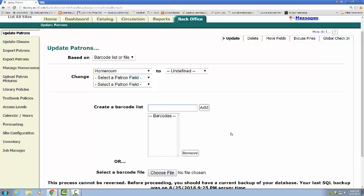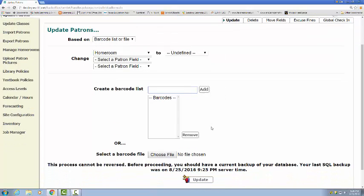And so you could one at a time type in their barcode and press that add button. And then once they're all in there, you would hit update.